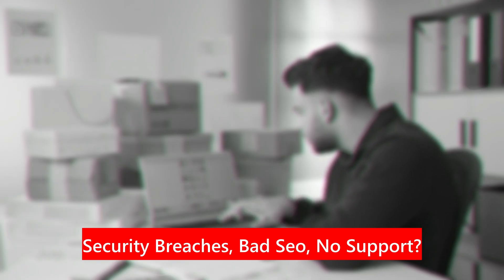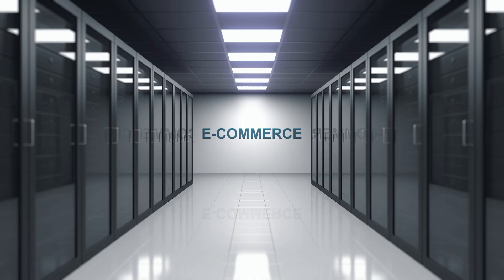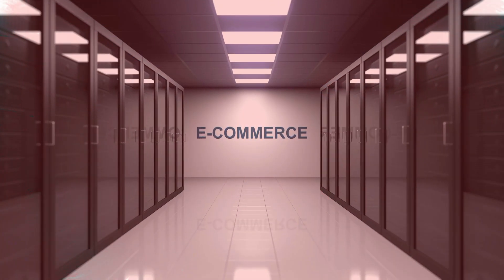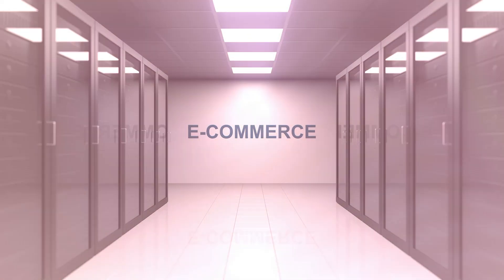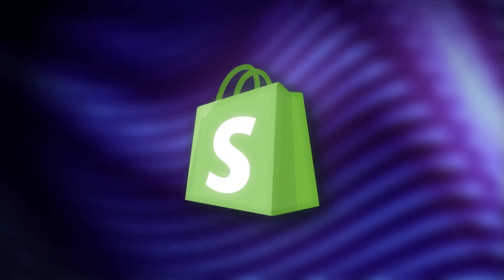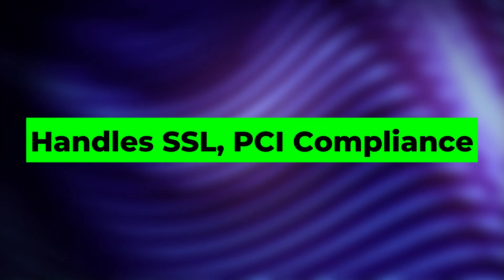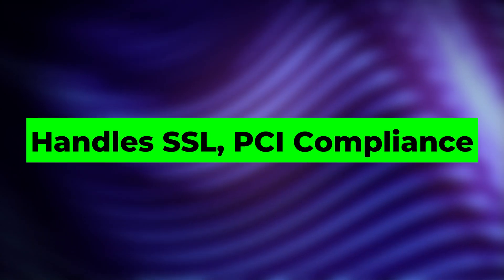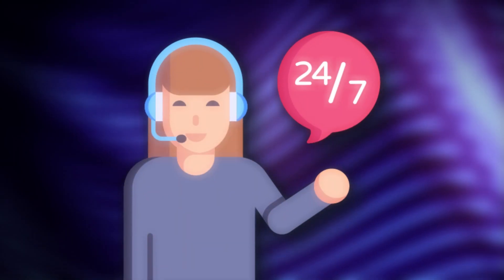Security breaches, bad SEO, no support. That's e-commerce suicide. Shopify, handles SSL, PCI compliance, top tier 24-7 support.